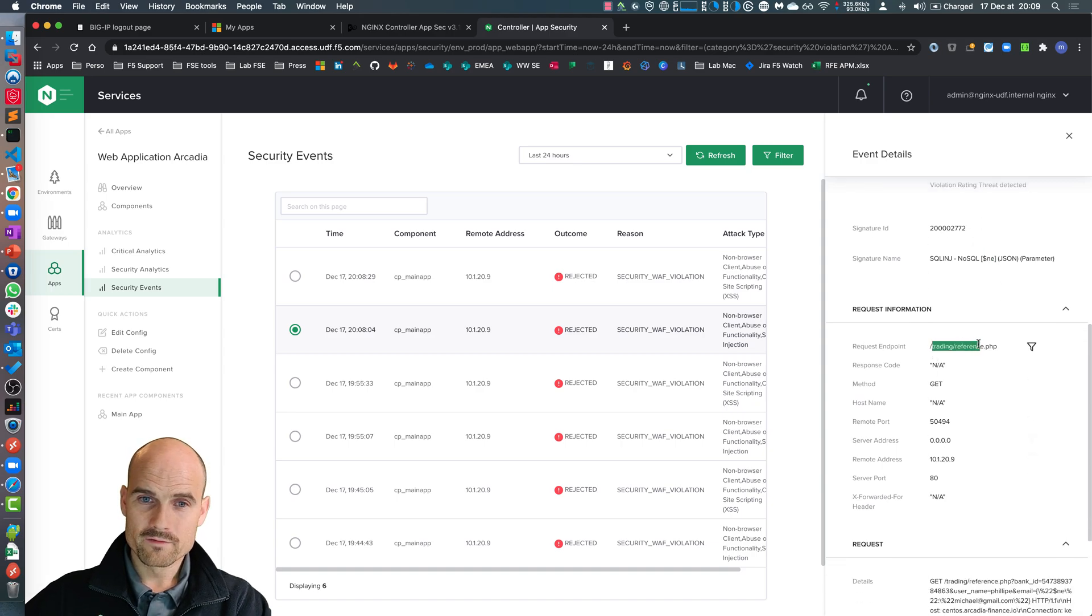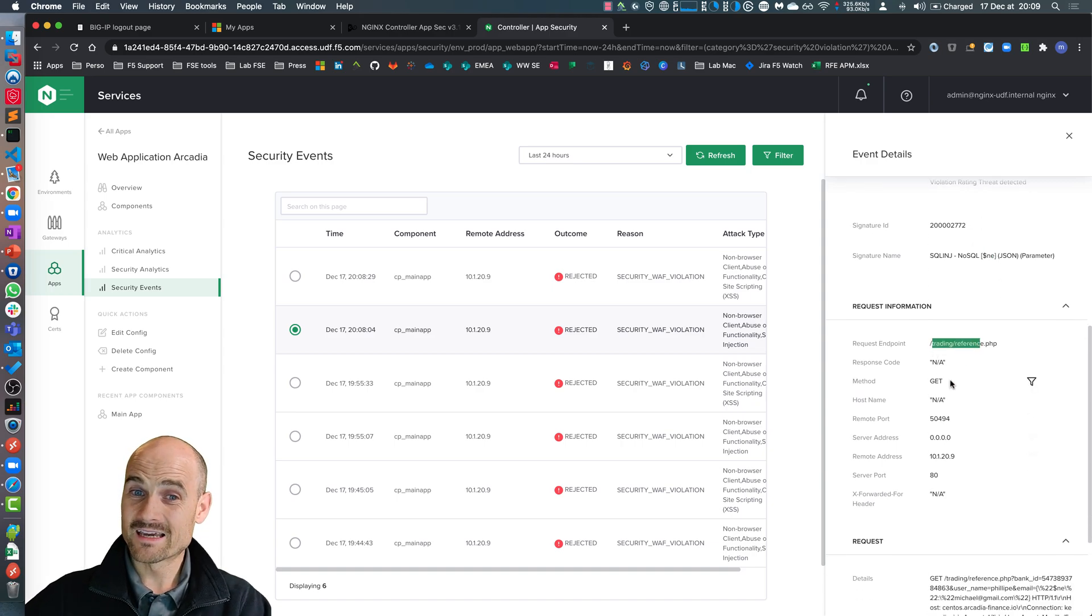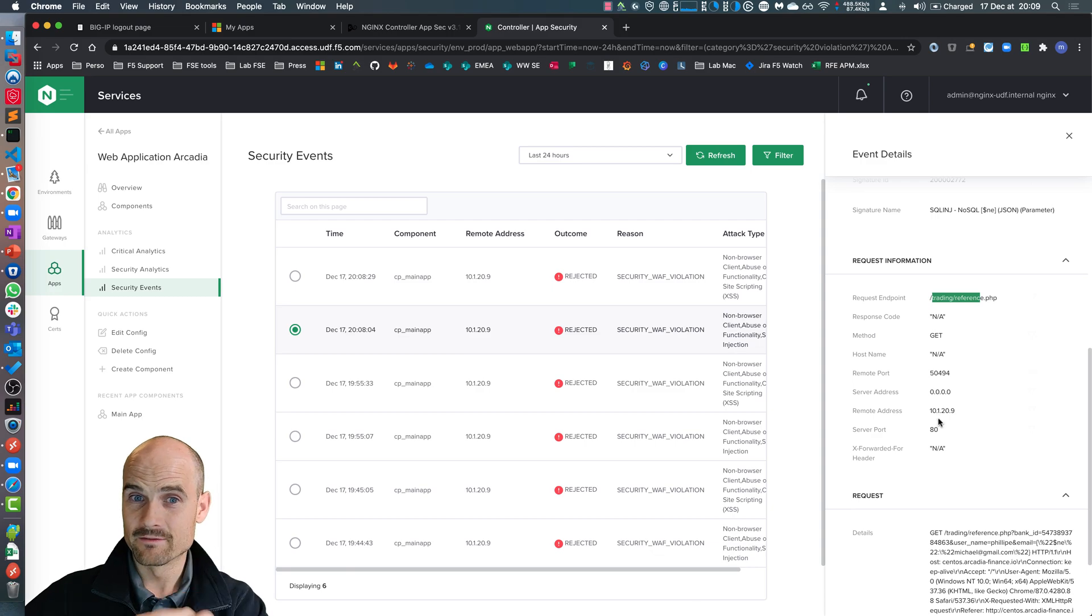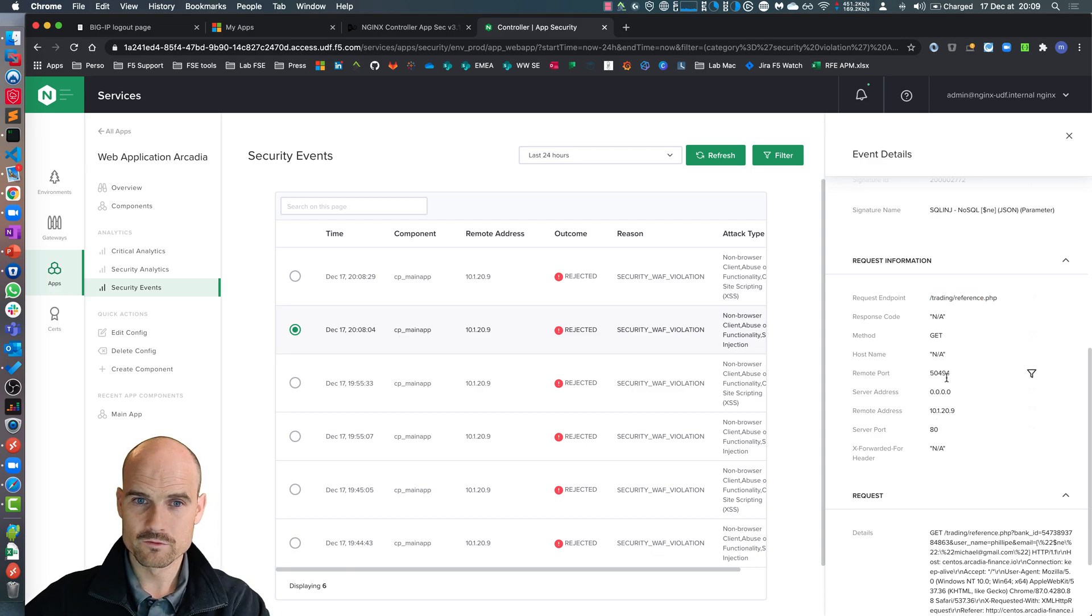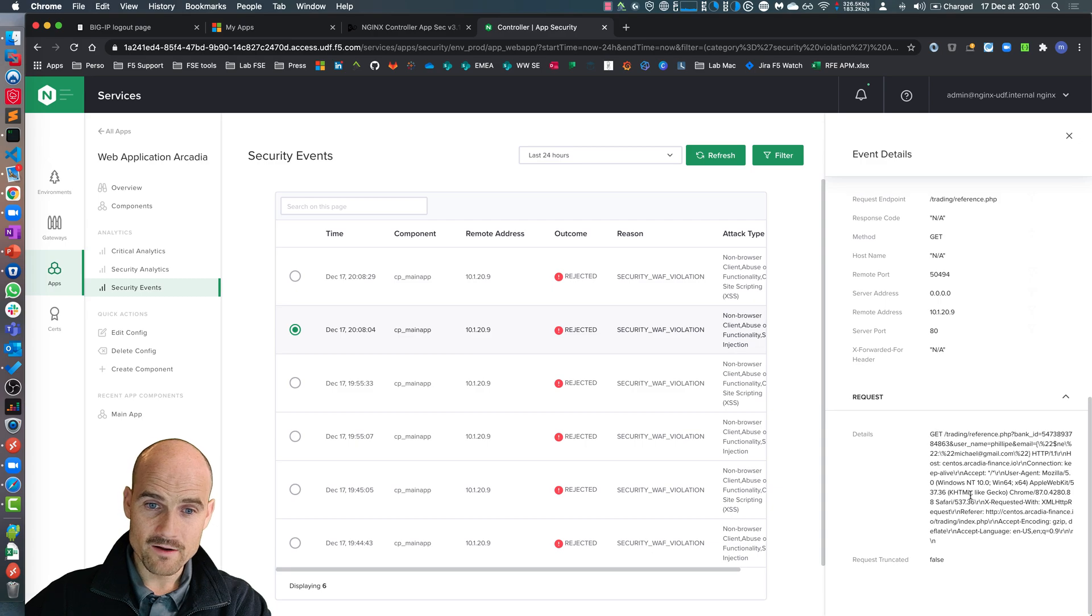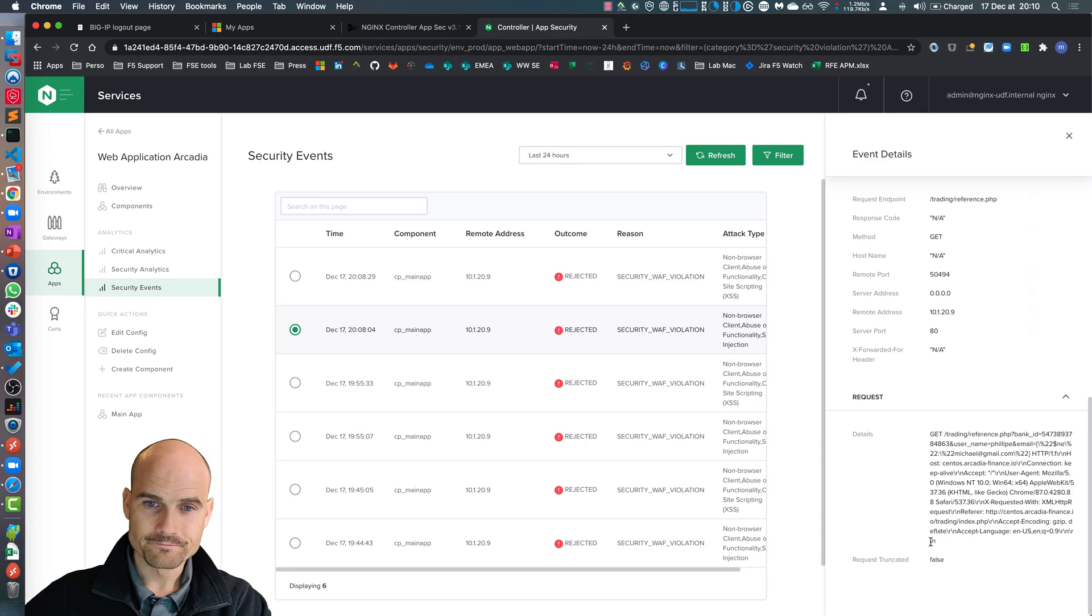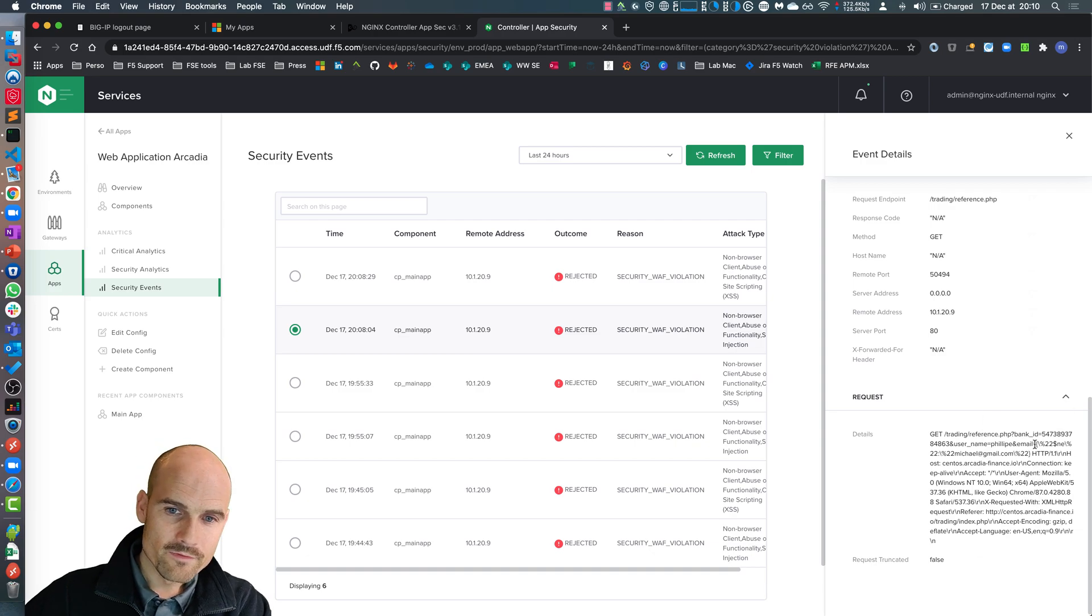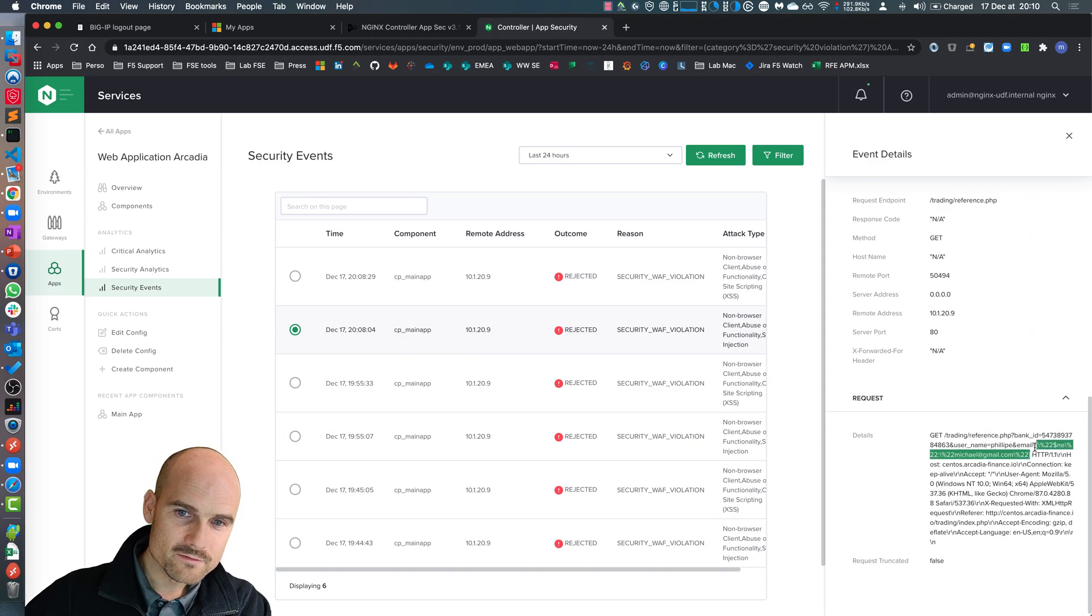The endpoint was slash trading slash reference. When I click send, this is the post or the get. And here, this is the request itself. And you can see here exactly my request. It's here.